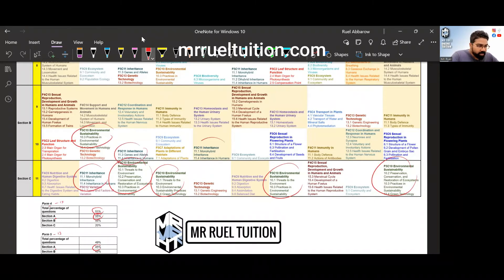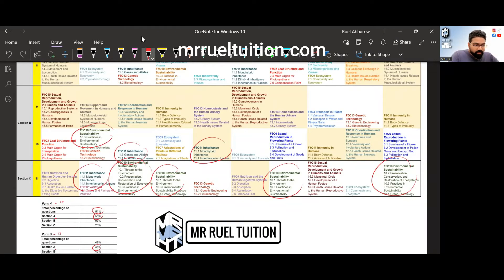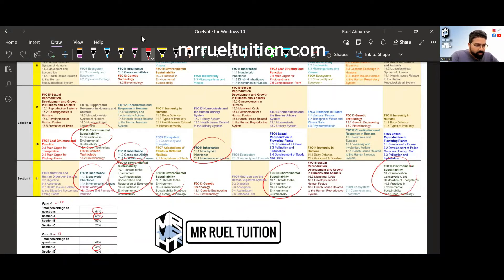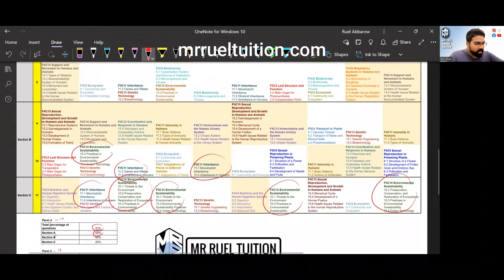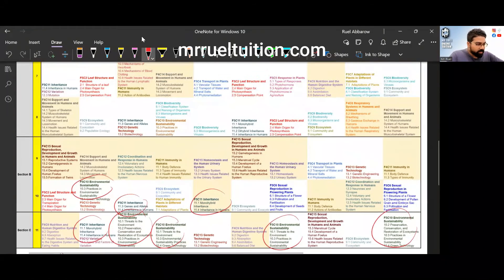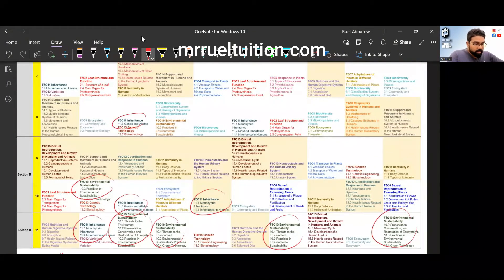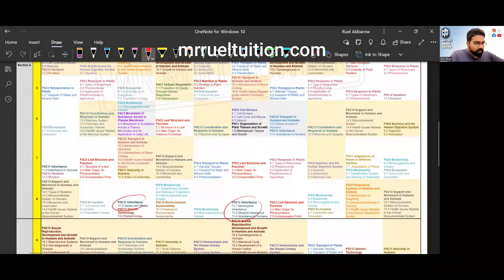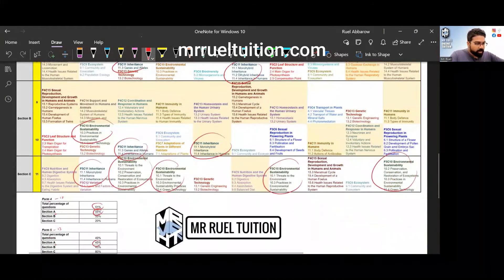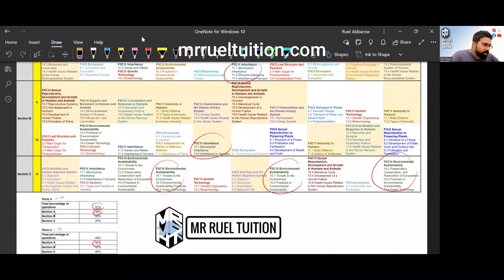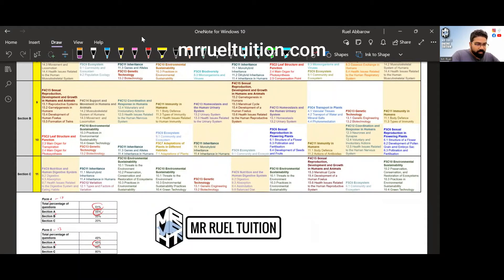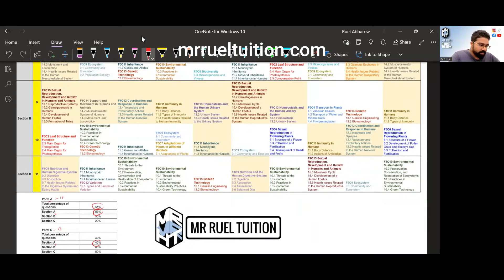Now chapter 11, we have quite a few. But this is normal for section B and C, chapter 11 and 10. In fact form five chapter 11 inheritance, this has come out in section A as well, you can see here.